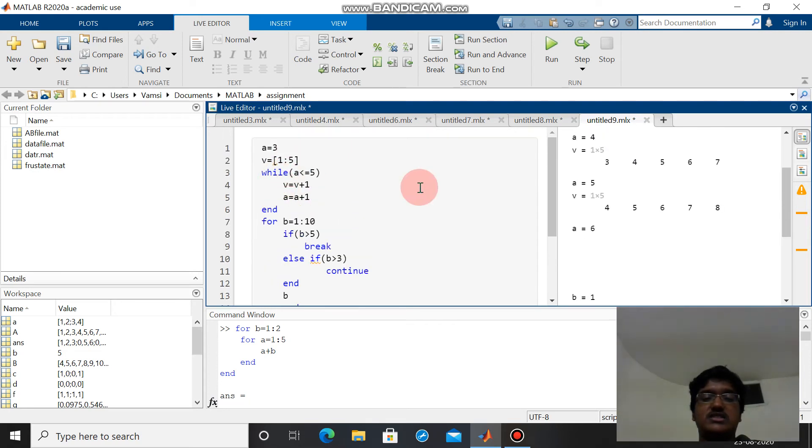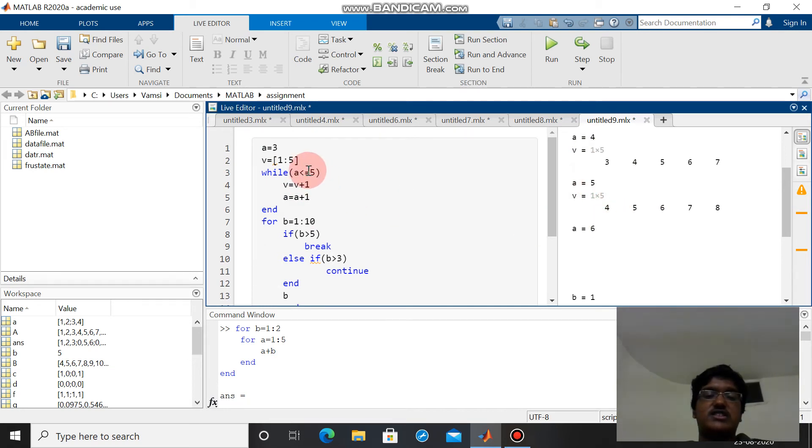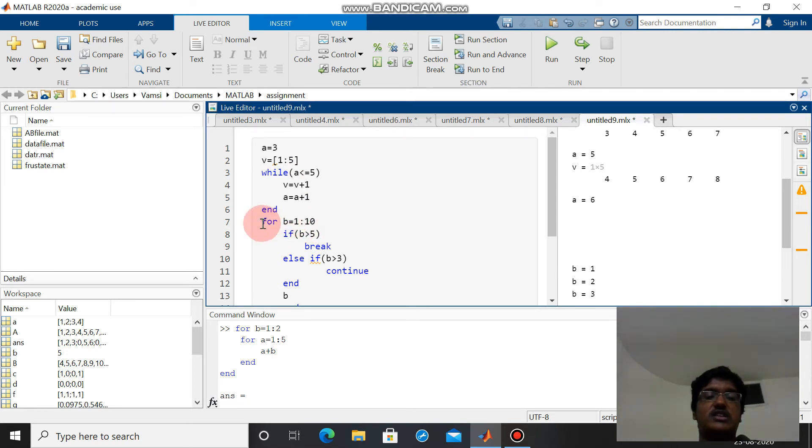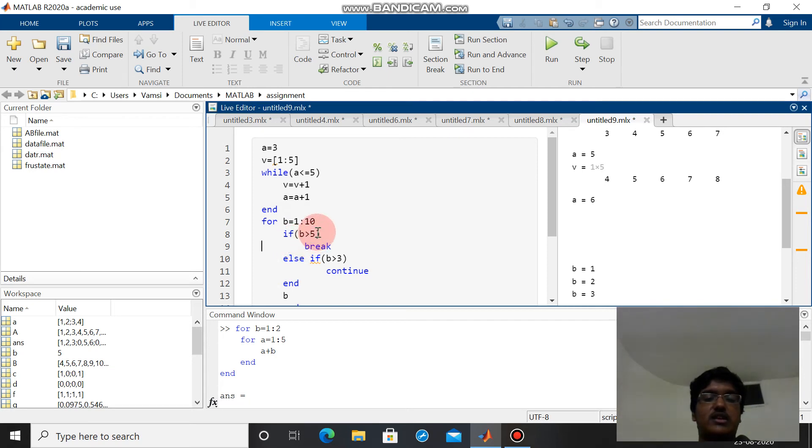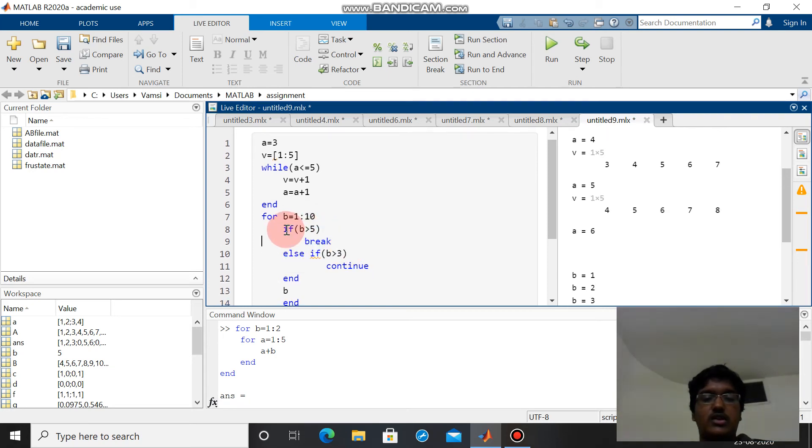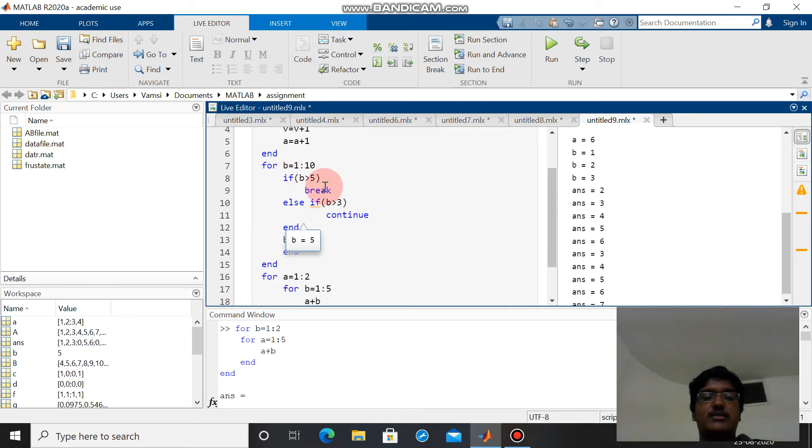Here we can see as a equals 4, v is increased by one. Again a equals 5, v is increased by one. As a equals 6 this condition is failed so v is not increased and the control goes to the for loop. Now for the for loop, b equals 1 to 10. This is the general way of writing it. I will be explaining all this in one code: if, else if, break, continue.